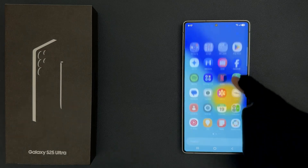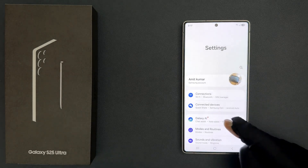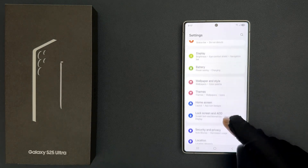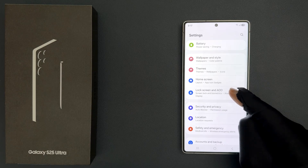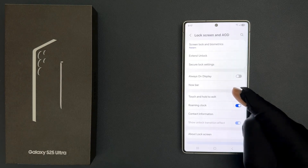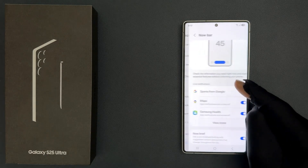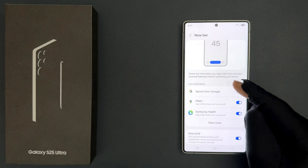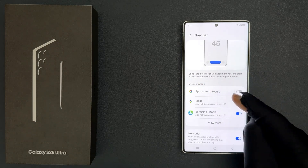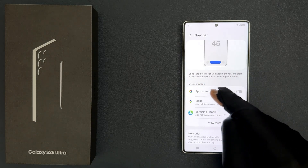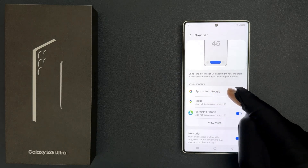So just open your settings app and then scroll down to Lock Screen and AOD and then tap on it, then tap on Now Bar, and then come to the Live Notifications section and you can see here we have the Sports from Google option.